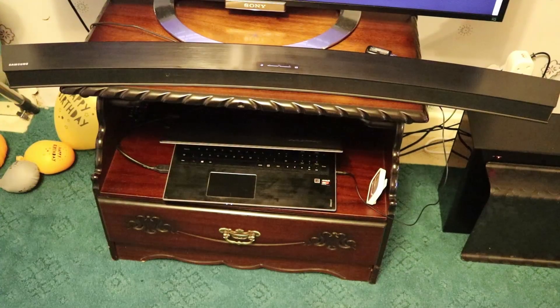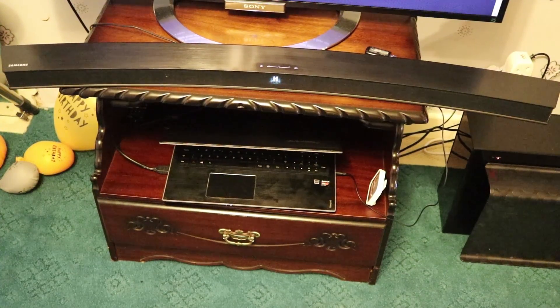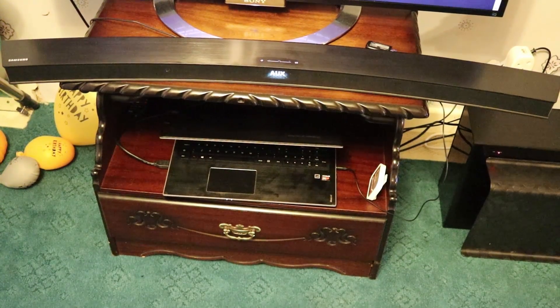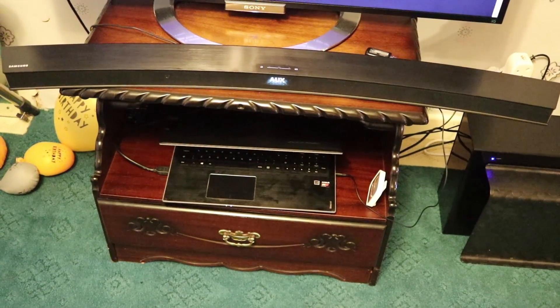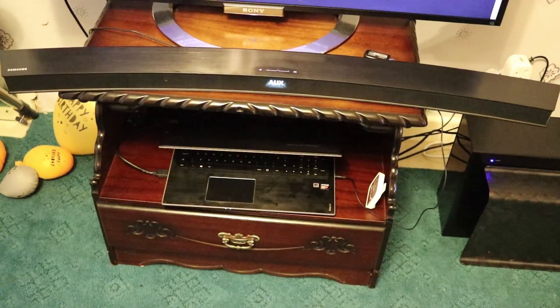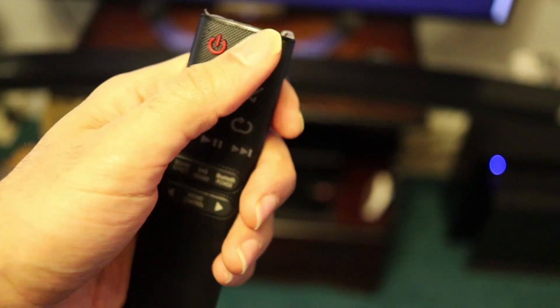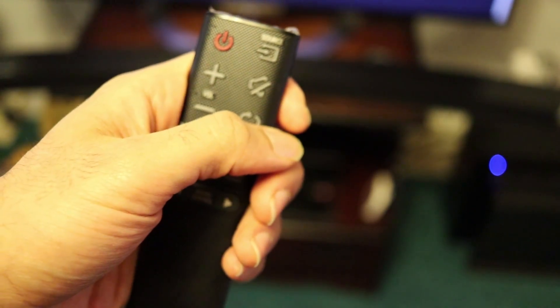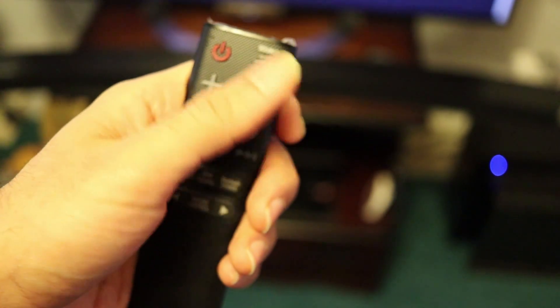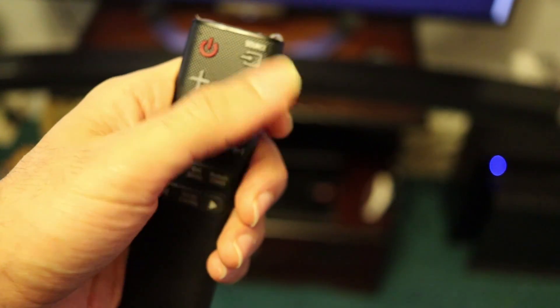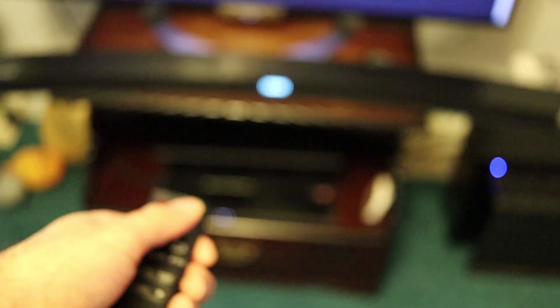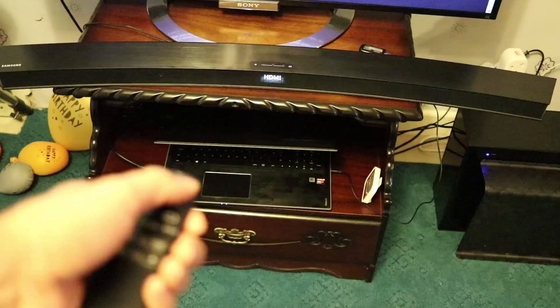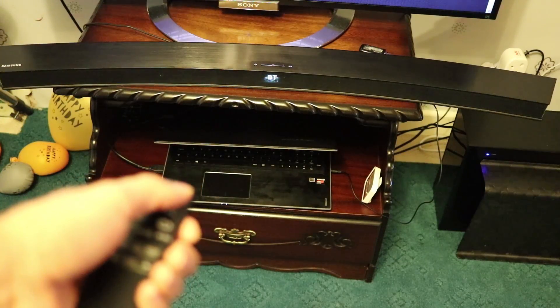So let's try it. I'm turning the soundbar on. And you see the source is AUX. So you need to make sure the source is auxiliary. By pressing this you can change the source.